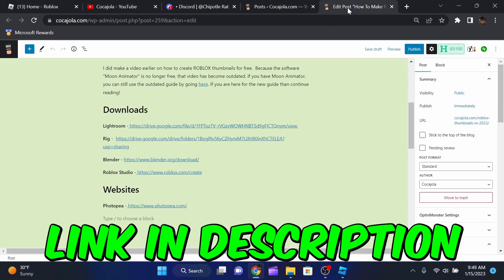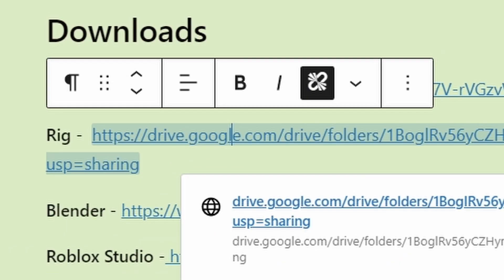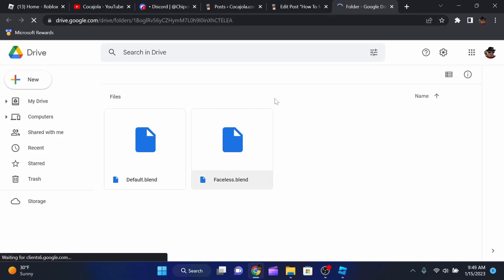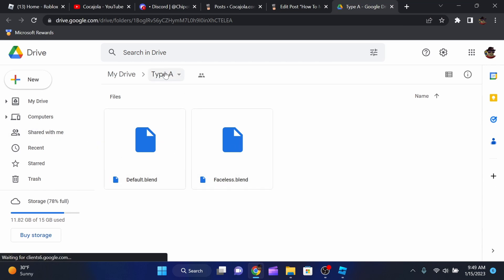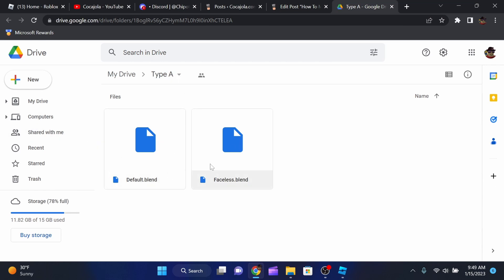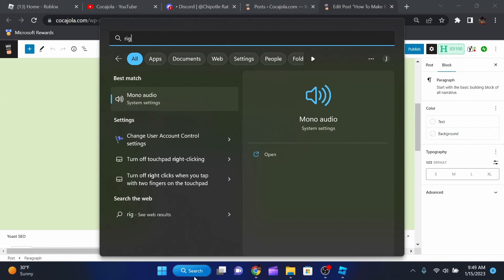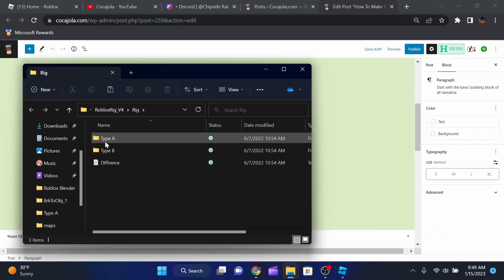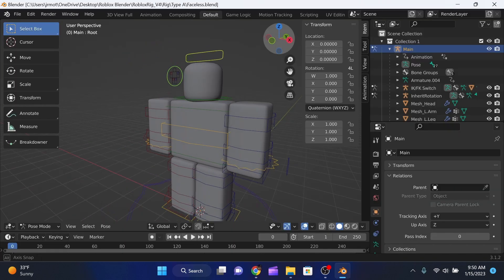Go to my website and find the rig download. Click on it and it will take you to a Google Drive link. You can download either file or the entire folder. I usually use faceless.blend, so that's what we're using for this tutorial. Open up Blender and load the faceless rig.